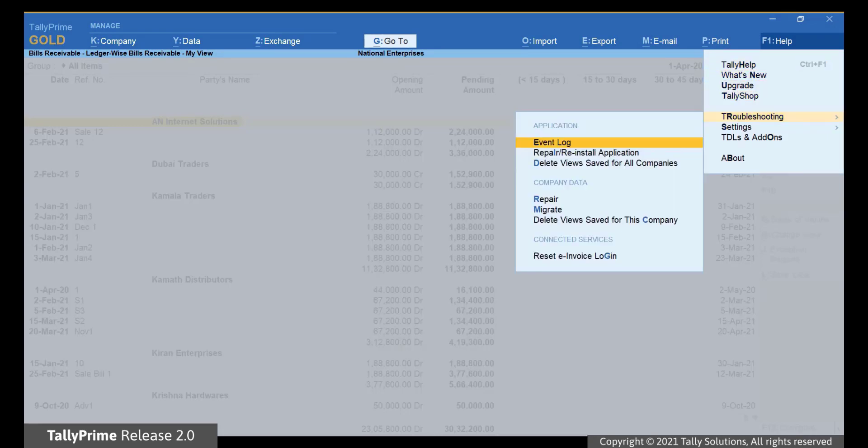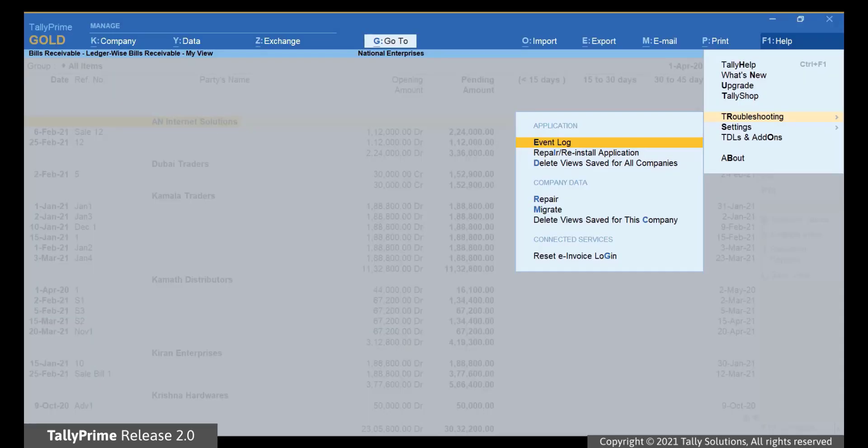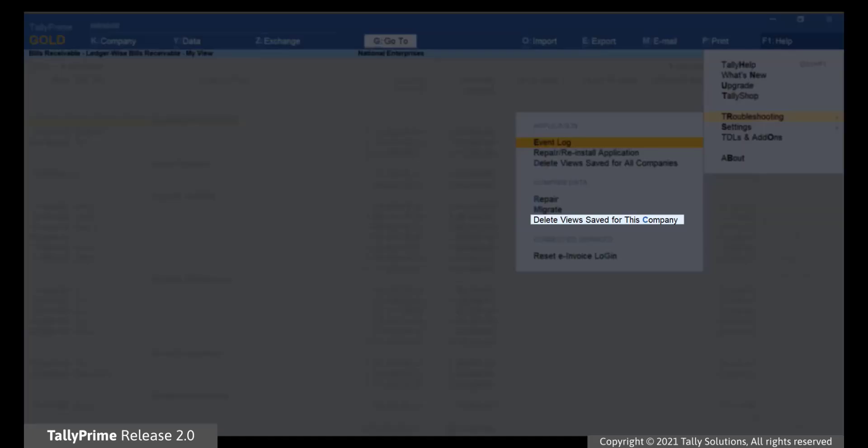As you can see, there are options called Delete Views Saved for All Companies and Delete Views Saved for This Company.